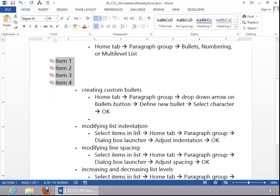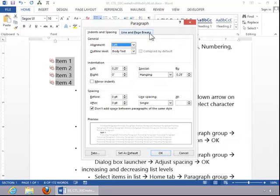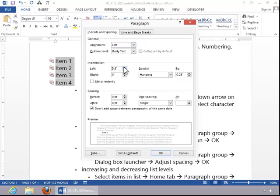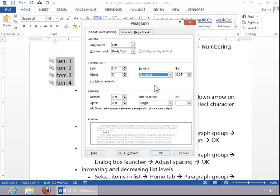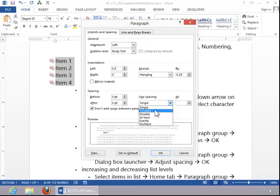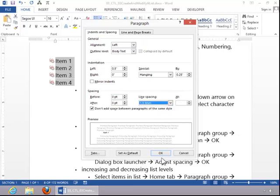To modify list indentation and line spacing, click the Dialog Box Launcher button on the Paragraph group. Set the desired indentation, set the indent type, which we will leave as hanging, and then select Line Spacing. Click OK.